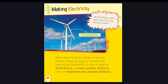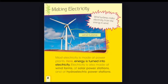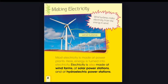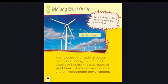Making Electricity. Most electricity is made at power plants, where energy is turned into electricity. Electricity is also made at wind farms, at solar power stations, and at hydroelectric power stations. Wind turbines make electricity from the energy in wind.